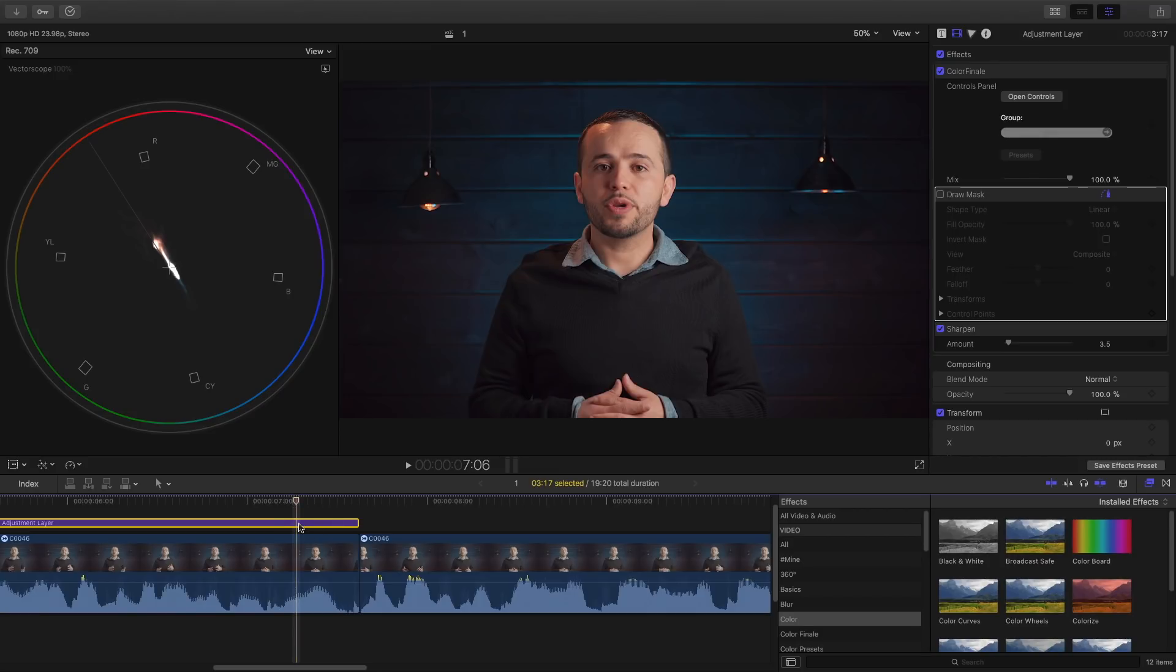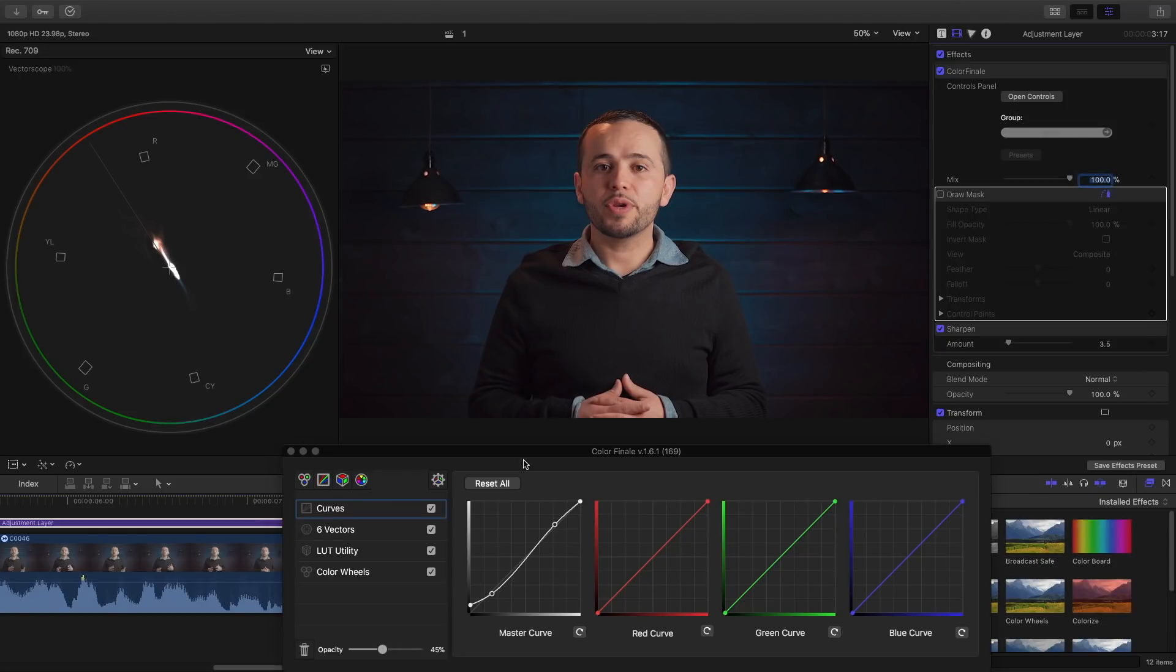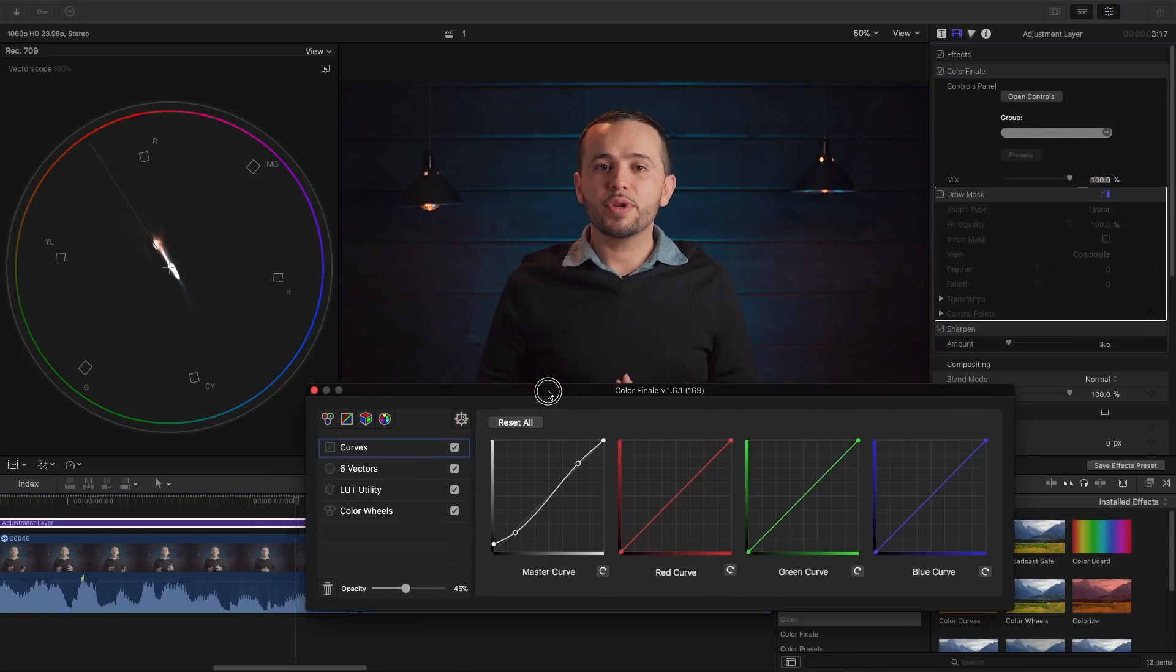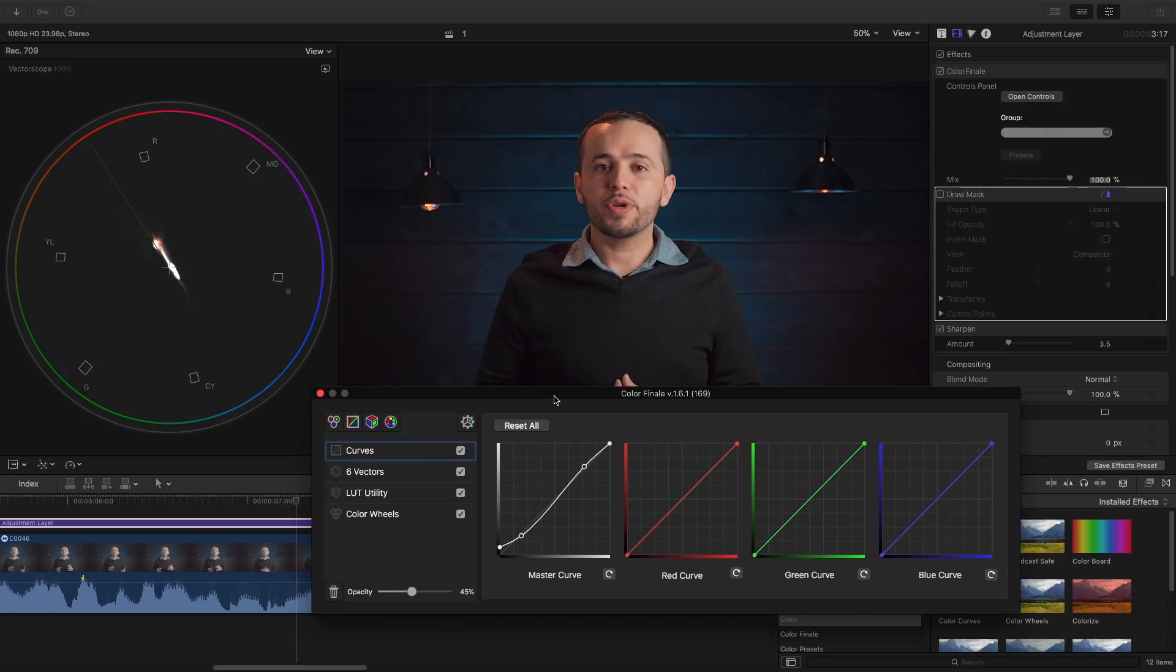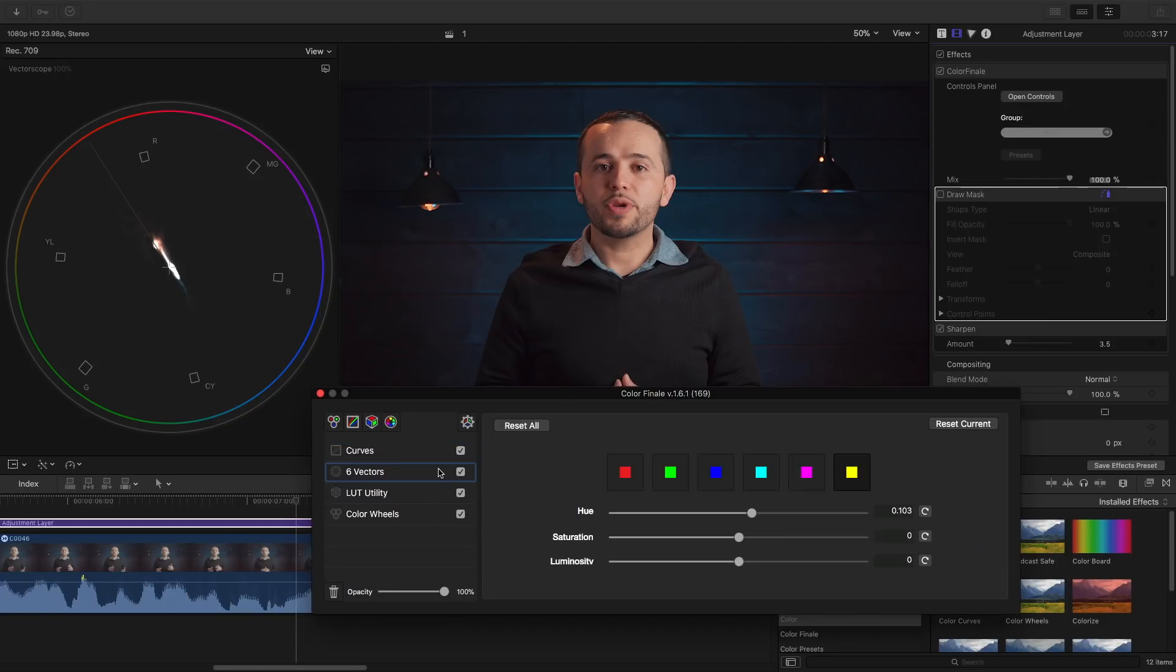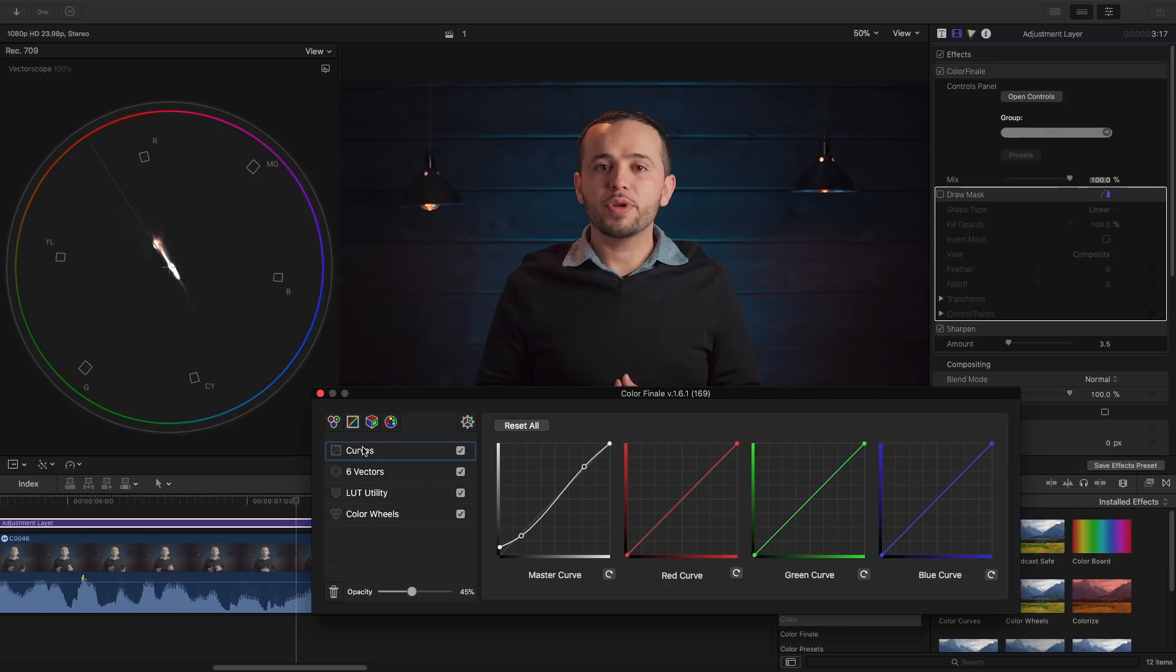You can work faster. There's less clicks. And I just think Color Finale is more intuitive. Now you have to decide for yourself: is it worth a hundred dollars? Are you going to be color grading a lot? Then I think it's a worthwhile investment. And I spent my hundred bucks on Color Finale before the 10.4 update, so it was a no-brainer.